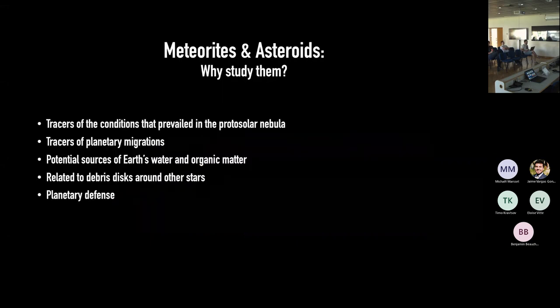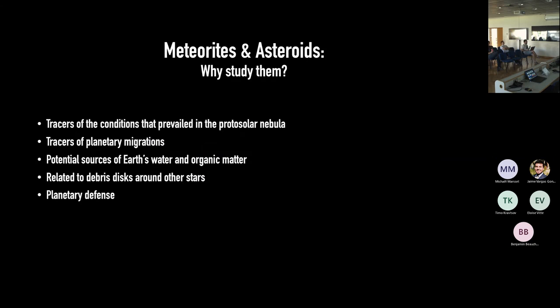For people in this room who study large objects — stars, galaxies, or even the universe — meteorites and small bodies might seem a little insignificant, but I hope I will convince you that they are scientifically extremely important for anyone who wants to understand planetary formation and studying protoplanetary disks.